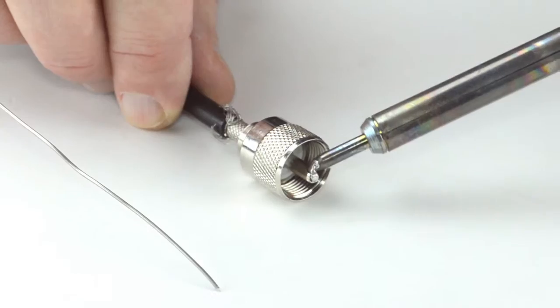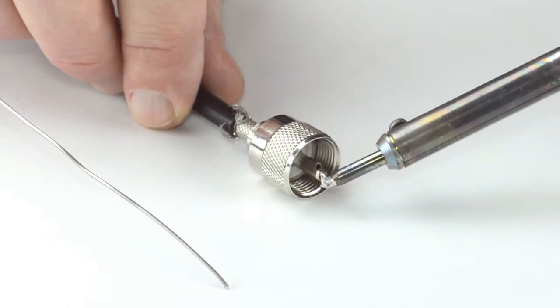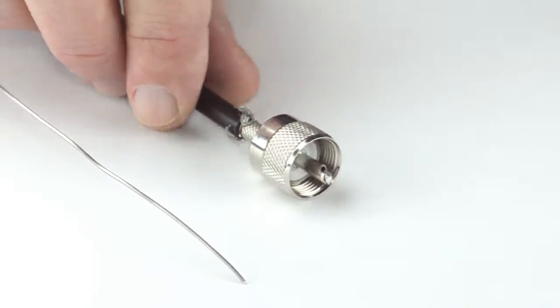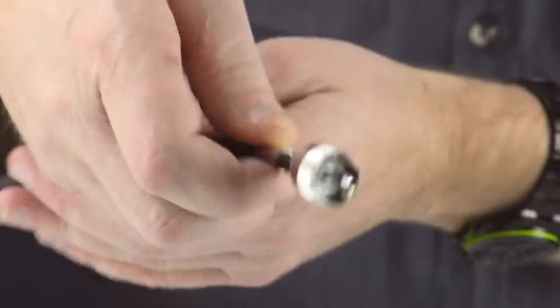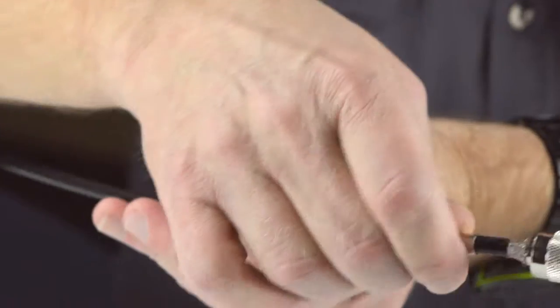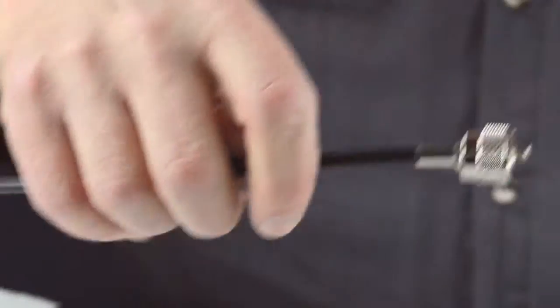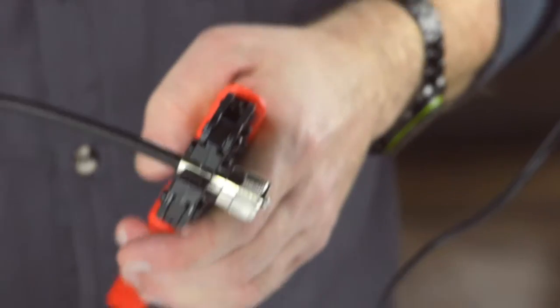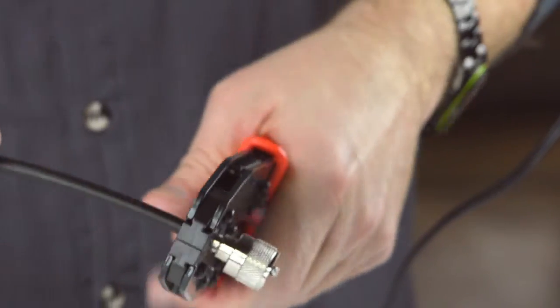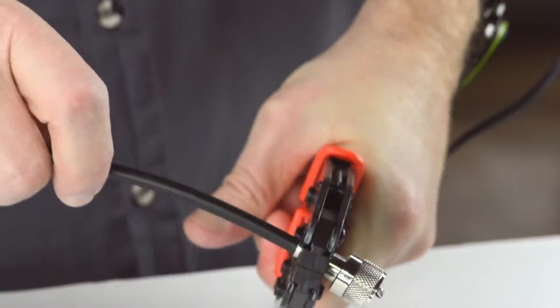Solder the center conductor to the solder cup to make termination. Then slide up the ferrule to the base of the connector, folding the shield with it. Crimp the ferrule onto the outer jacket to complete termination.